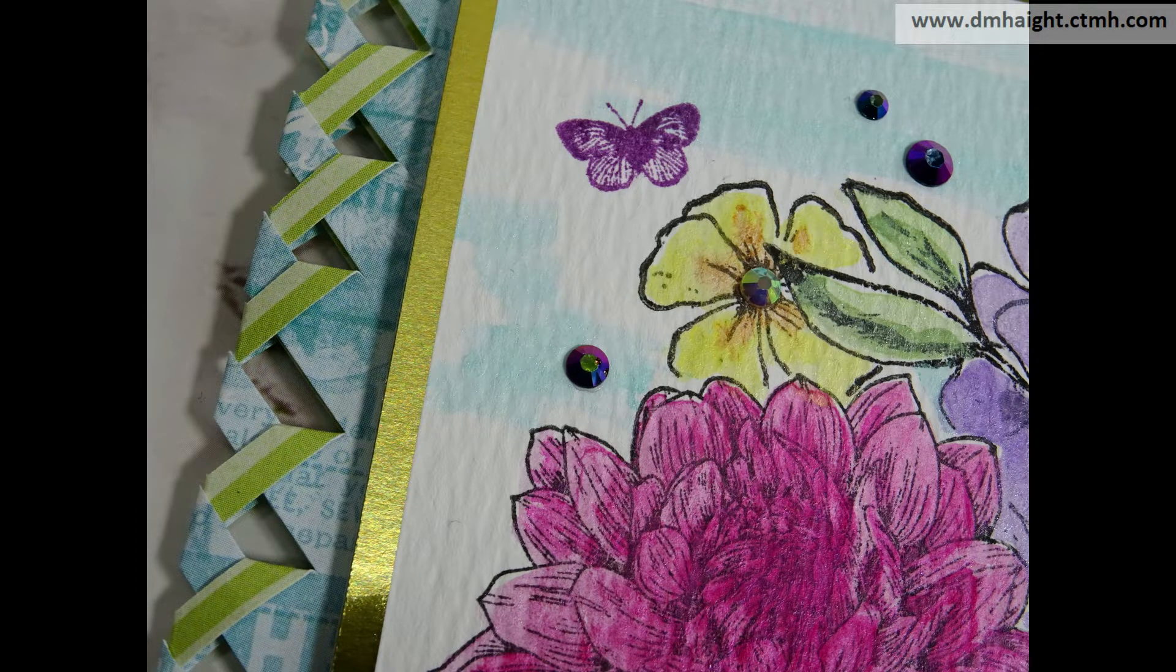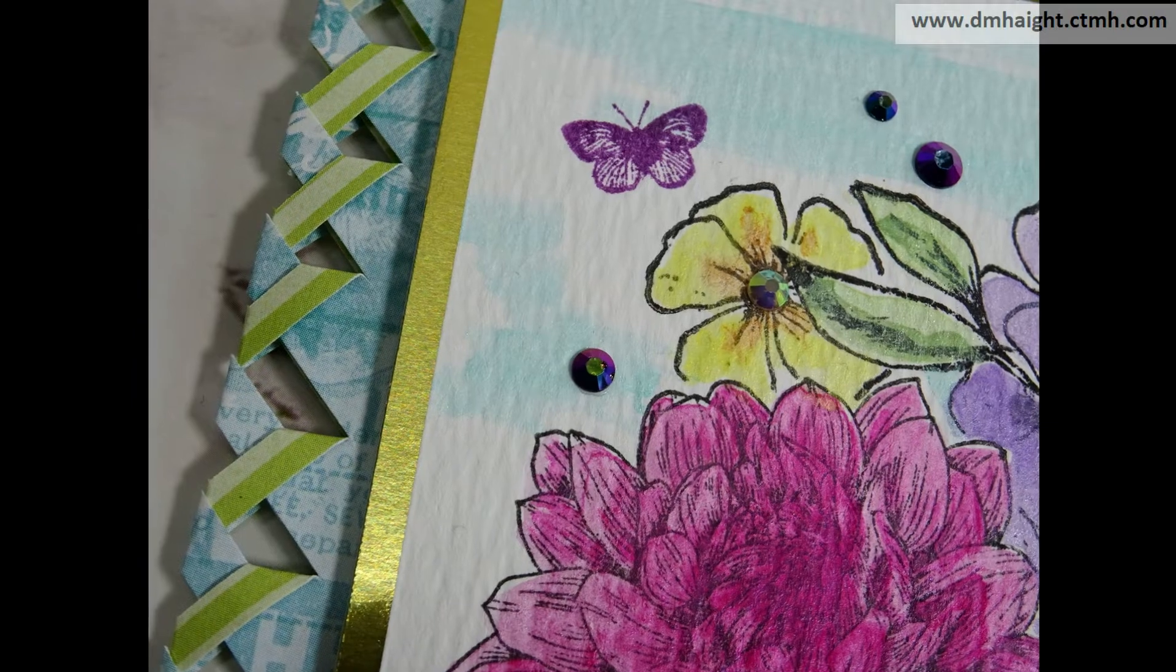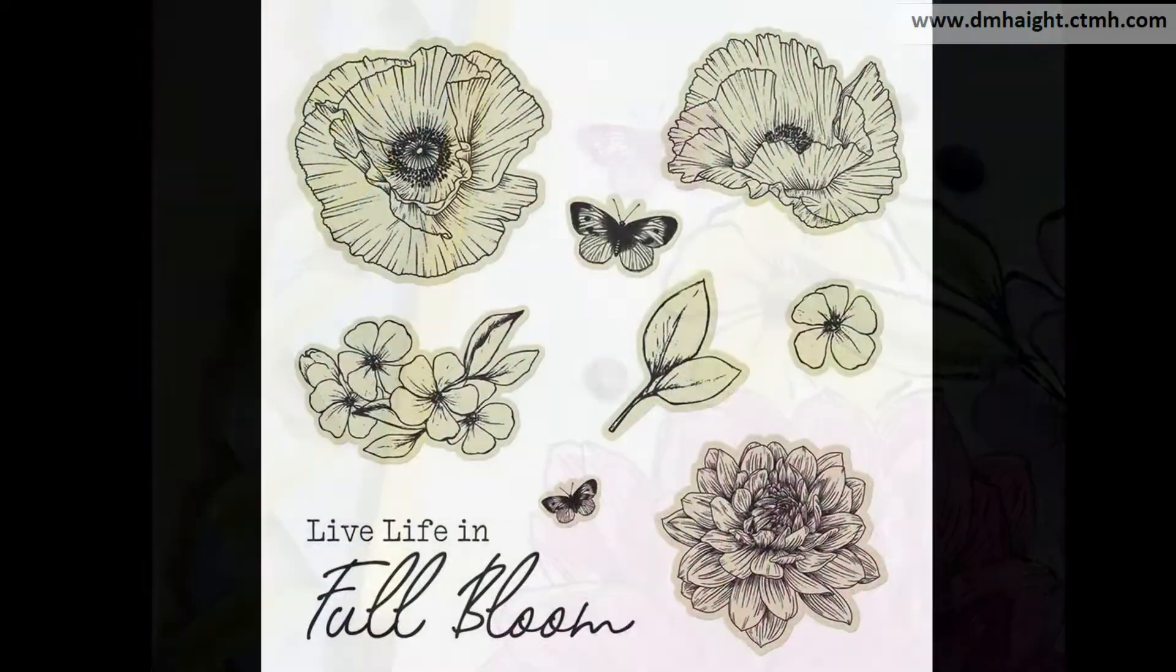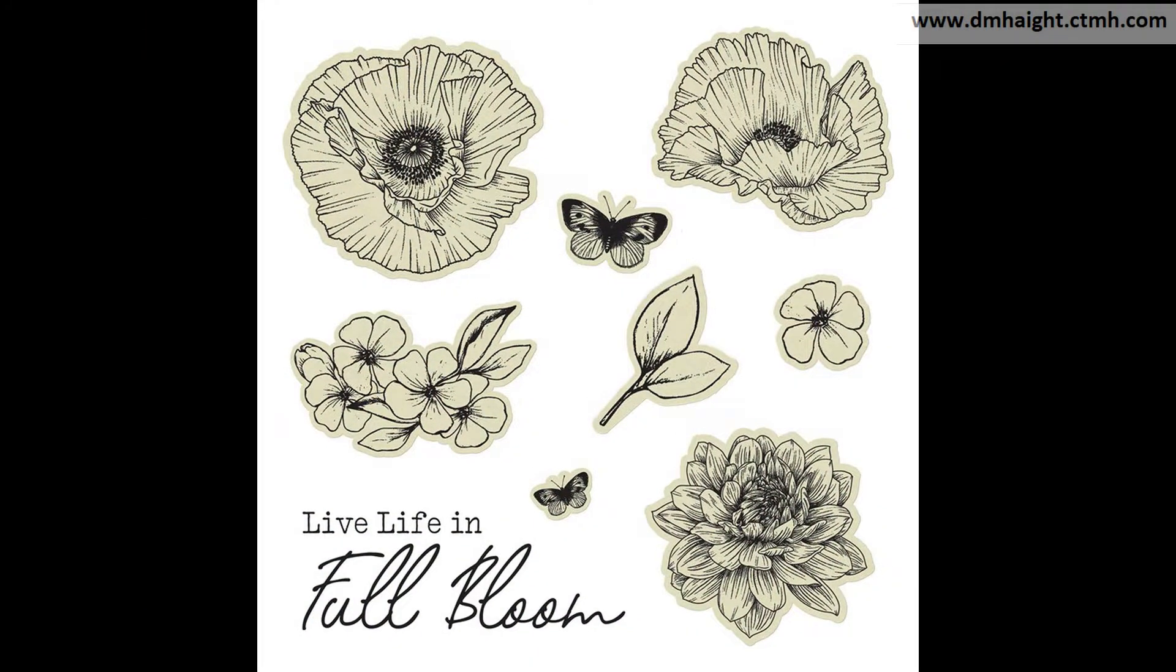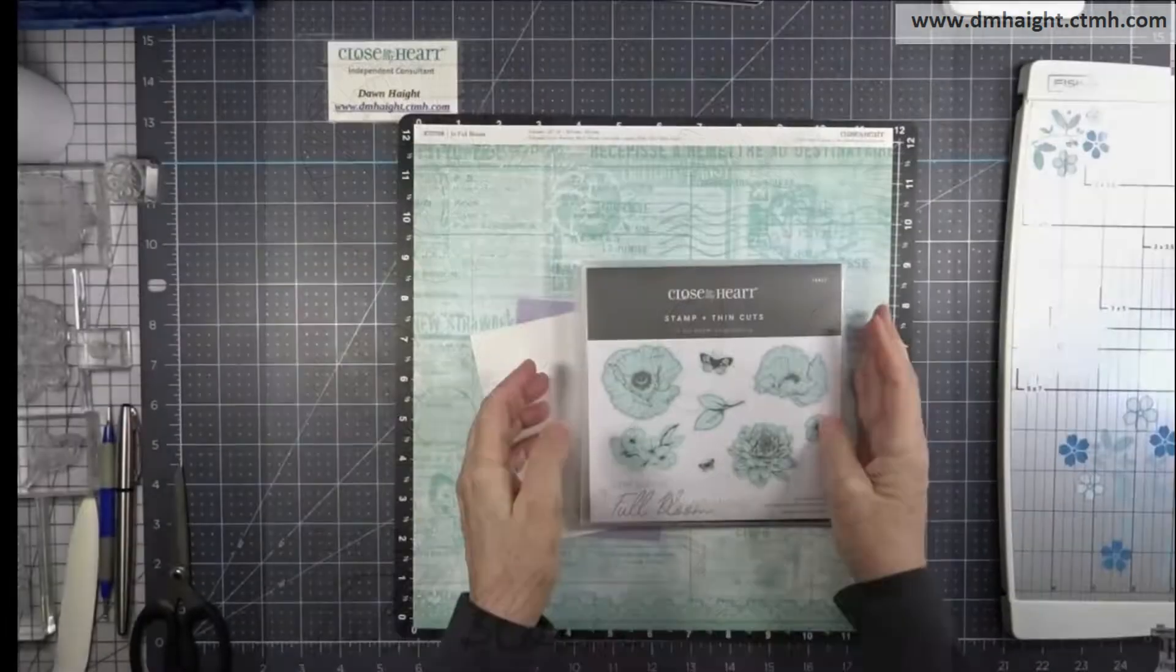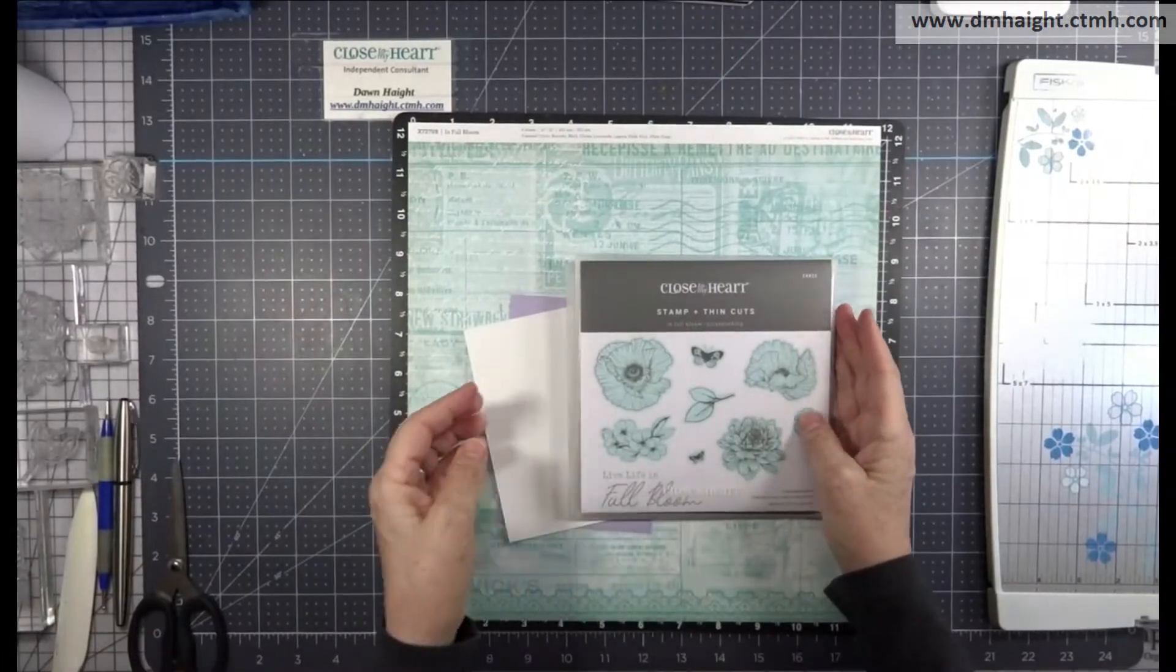Today I'm going to show you how to make a lattice fold edge along with In Full Bloom stamps.